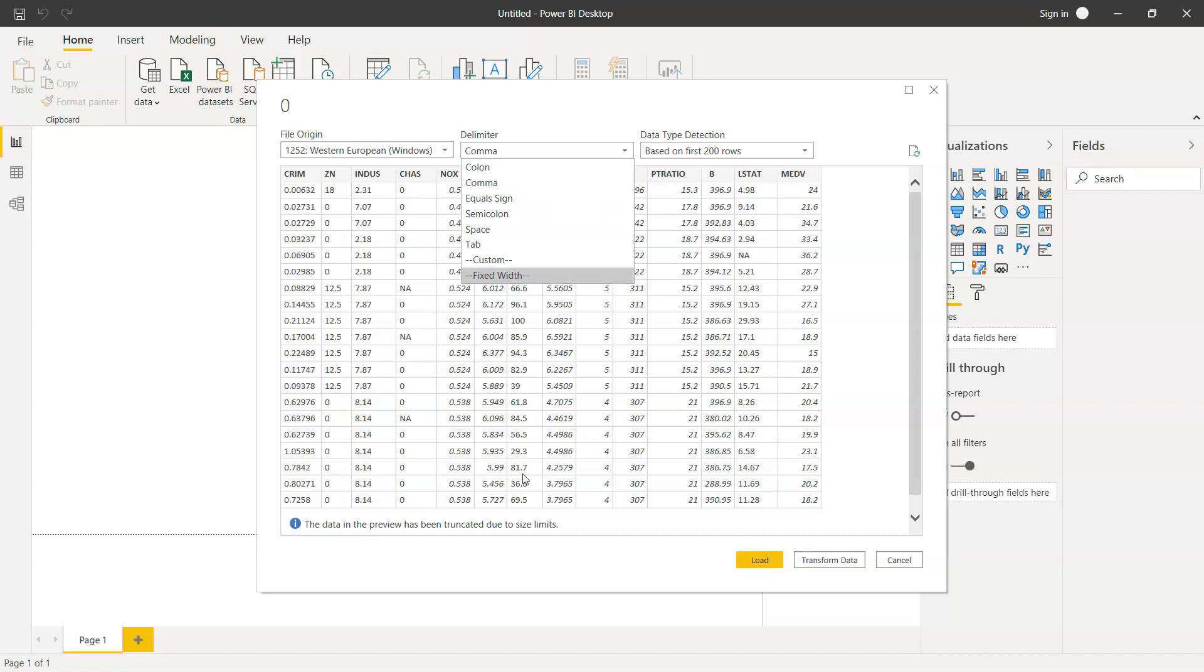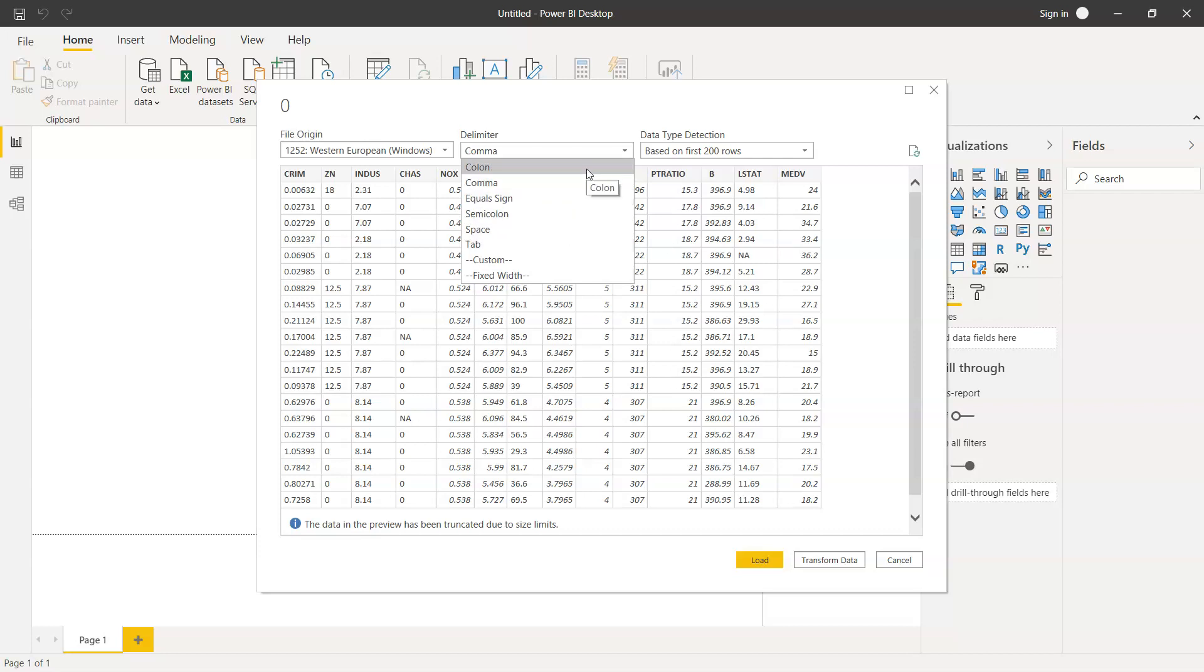If information is not correctly or properly displayed here and you are aware as a subject matter expert what delimiter is present, for example tab, space, or colon, then you can choose this and your information will be displayed properly. In this case, comma is present and it has correctly identified comma as the separator.